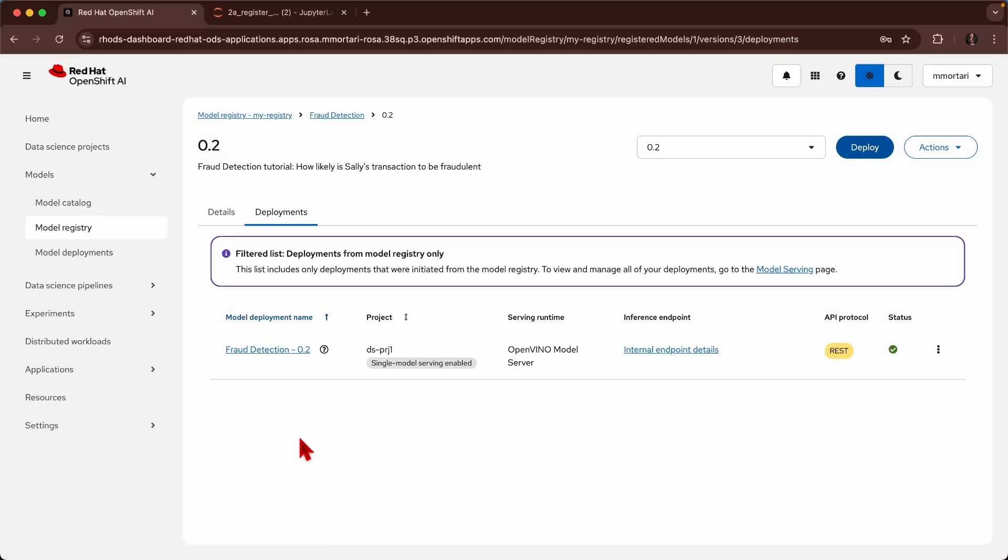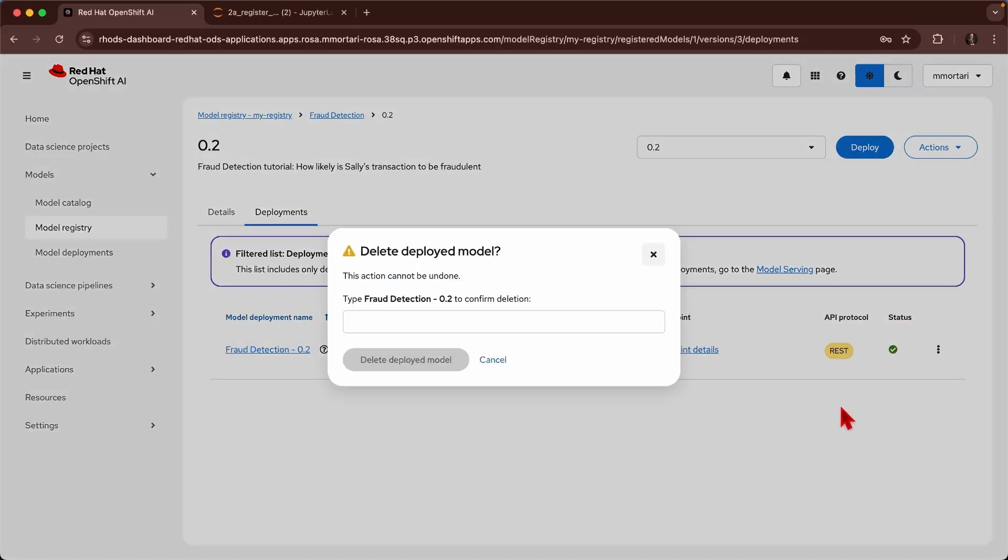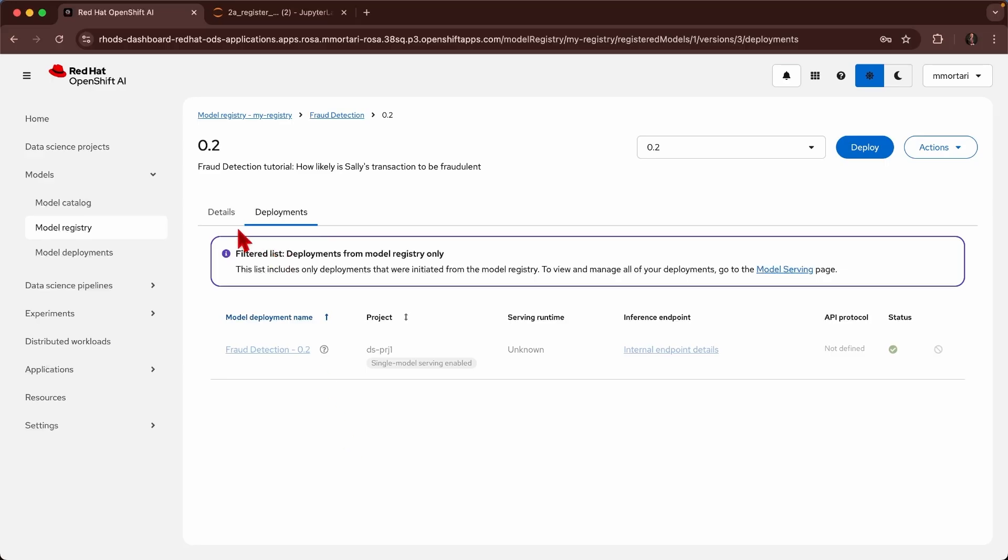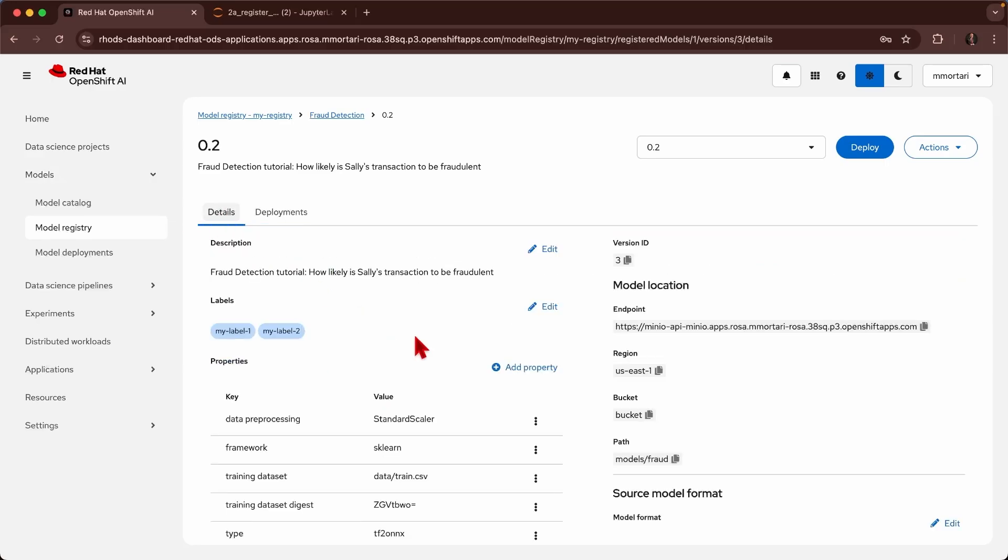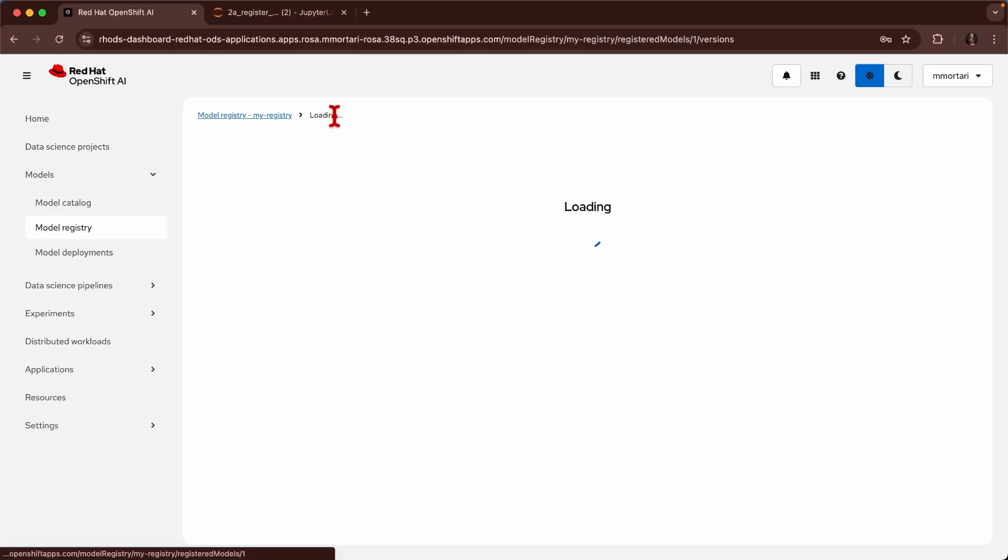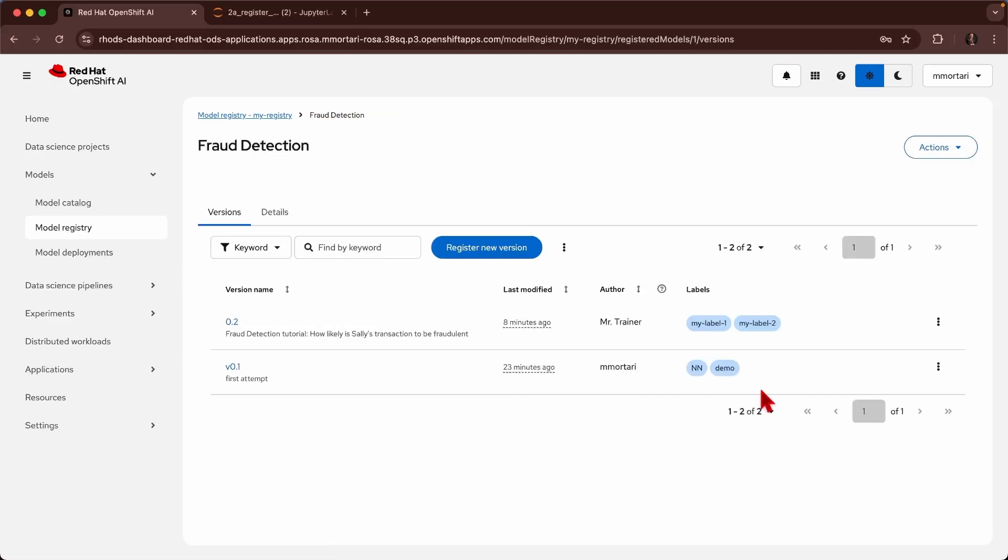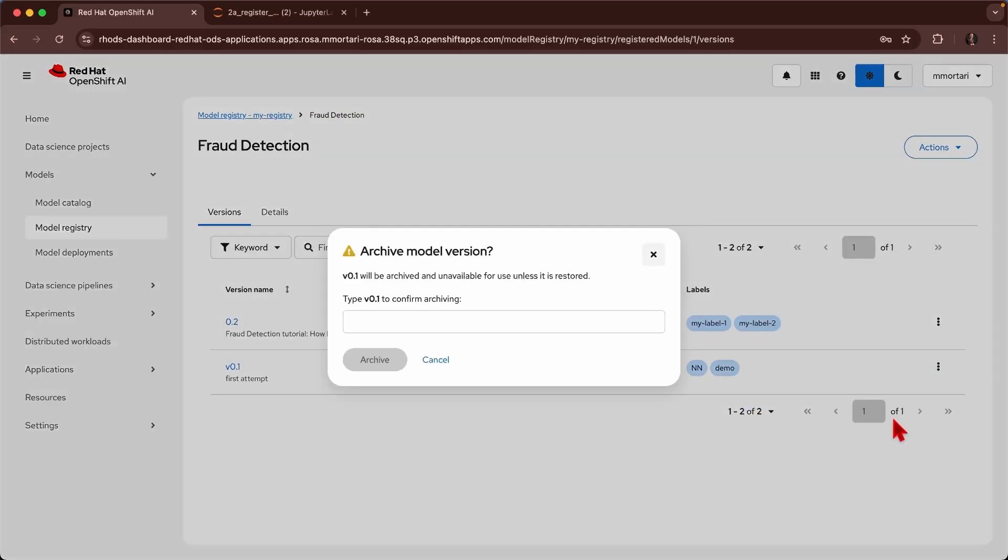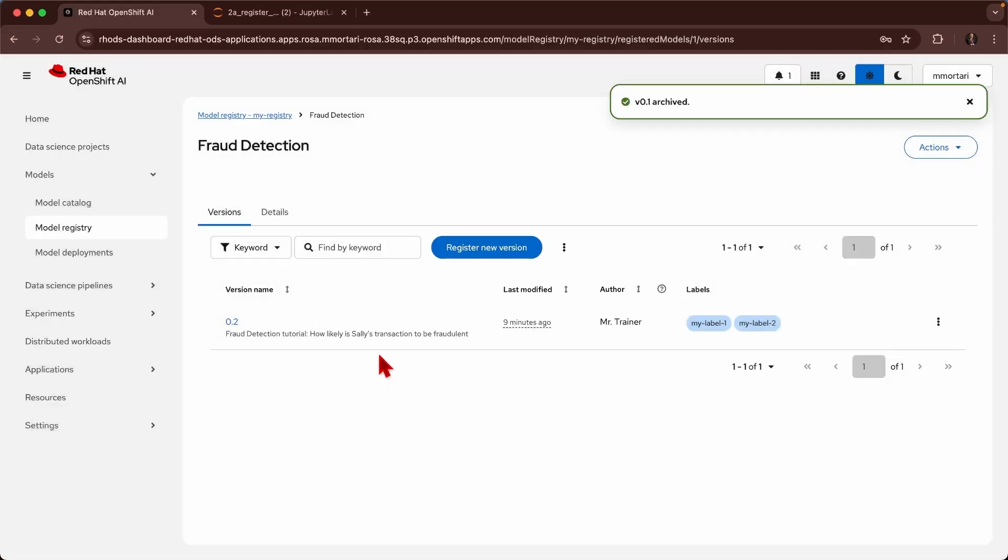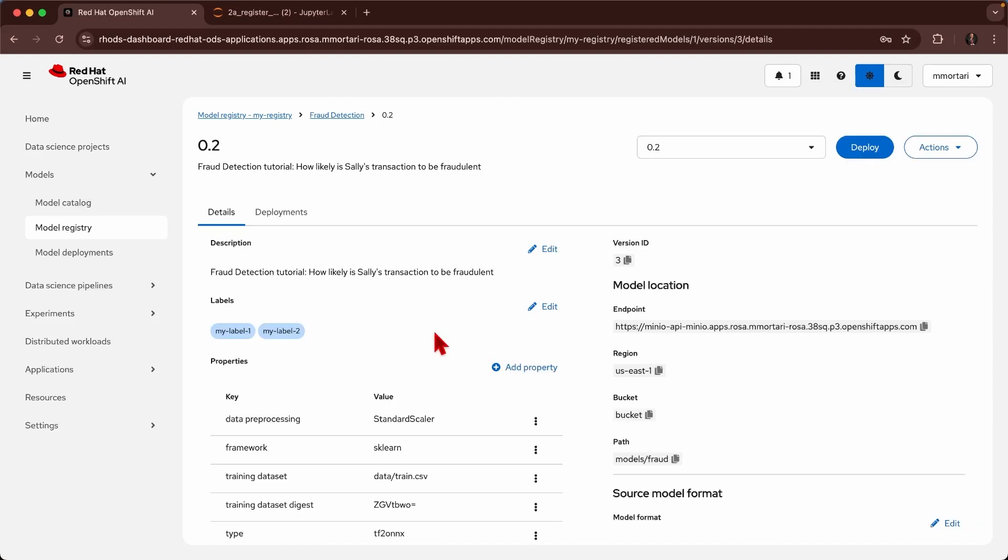One additional thing that we can do is that we can undeploy this model version and we can govern how the model has been undeployed in this case. And finally I can as well go and archive this version. For example, this version is no longer needed because it's the one that I've used at the very beginning, and when my colleague will take over my work I want them to use this version that is the latest one.